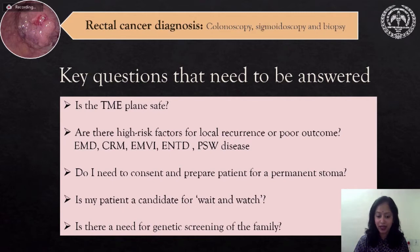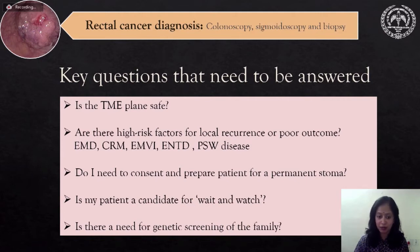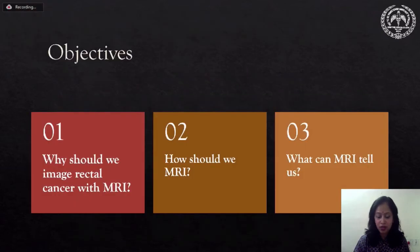Are there high risk factors for local recurrence and poor outcome? Do I need to consent and prepare the patient for permanent stoma? Is my patient a candidate for watch and wait? Is there a need for genetic screening of the family? So what is the objective of this presentation? To tell you why MRI should be performed in rectal cancer patients, how we should perform MRI, and what MRI can tell us.